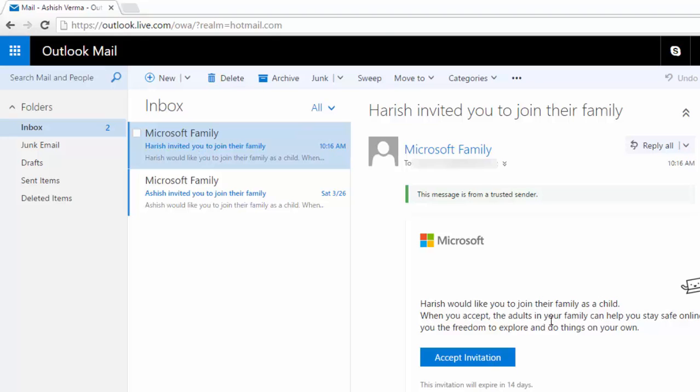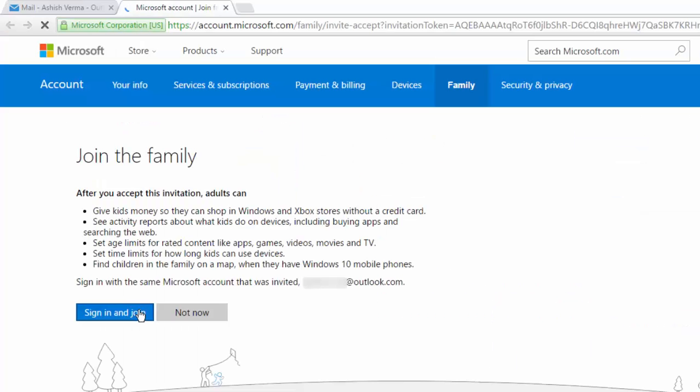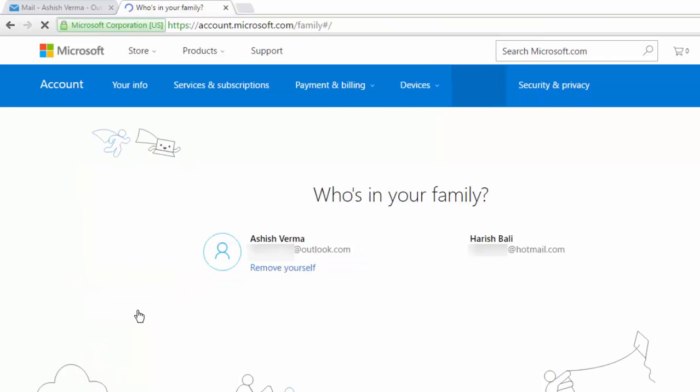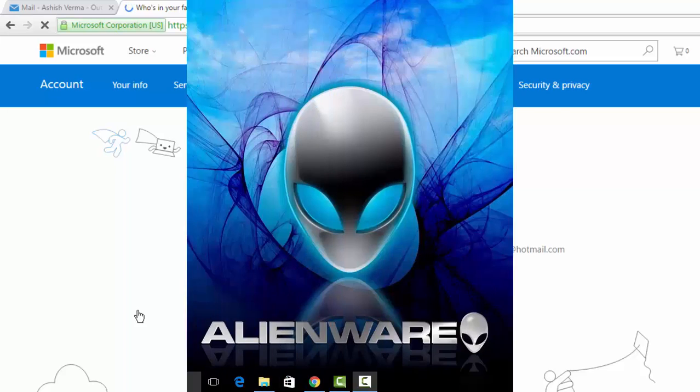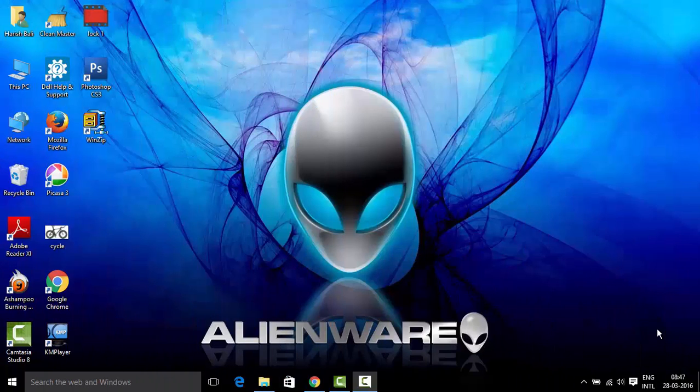Harish would like to join their family as a child. Accept invite, sign in and join. Let me now login with the family user.